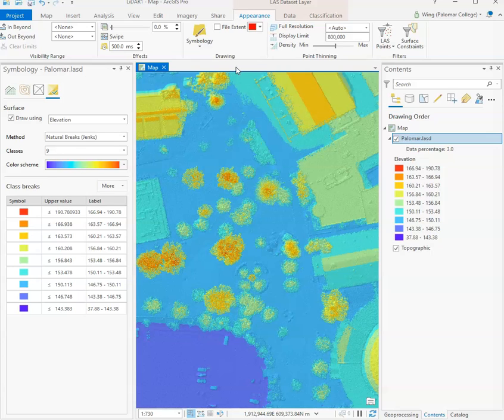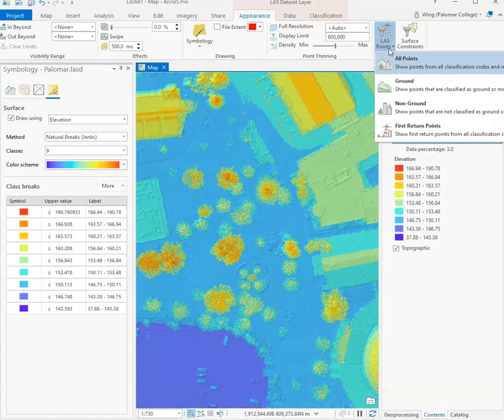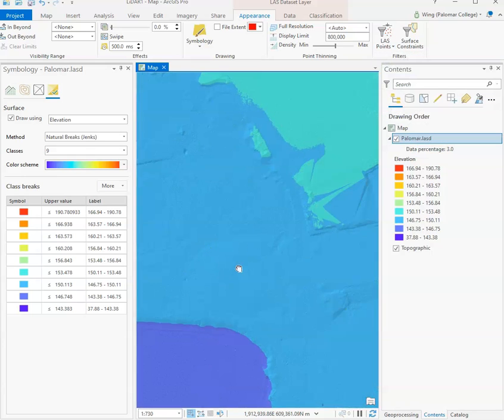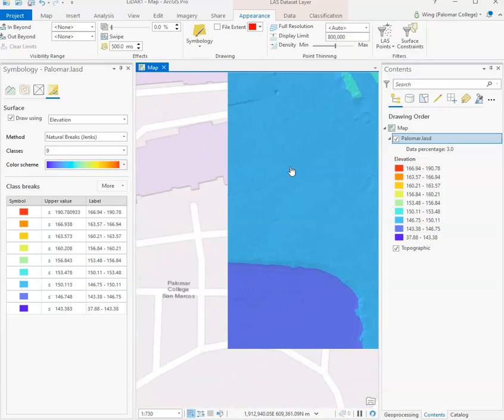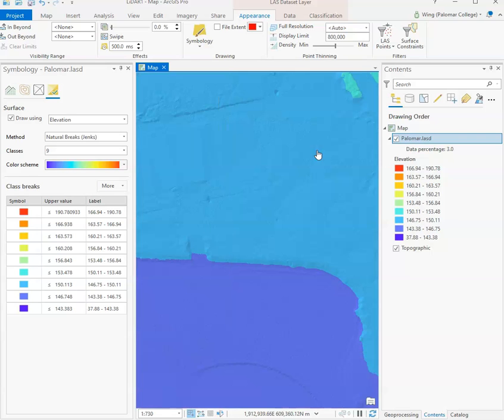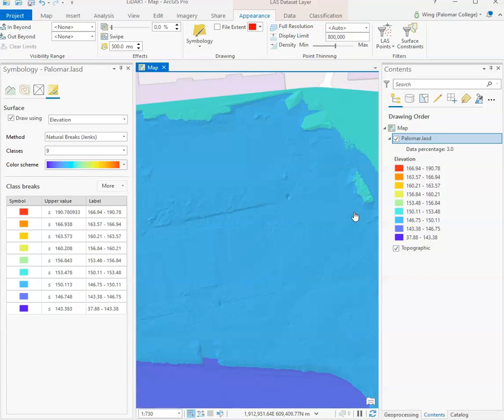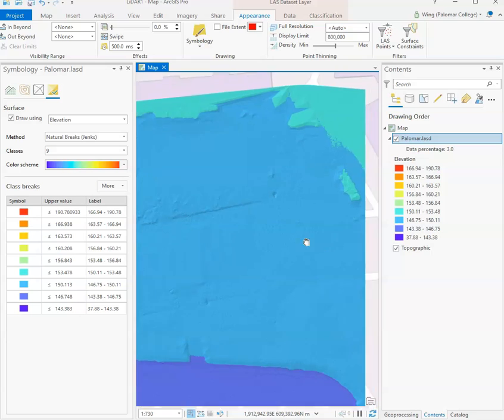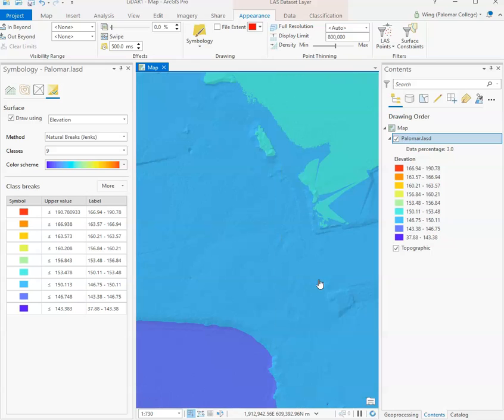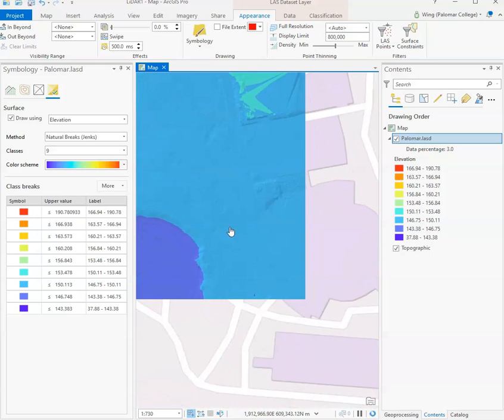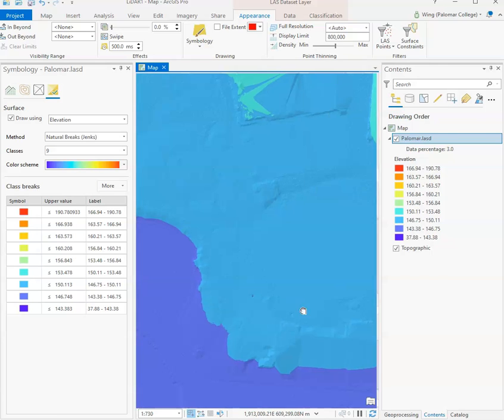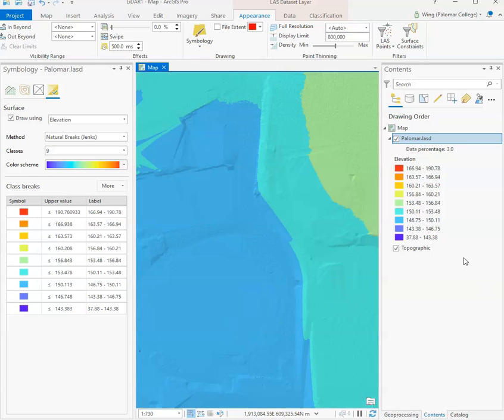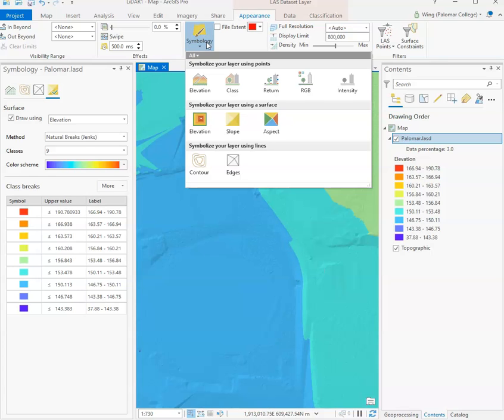We can still filter the points in our dataset by their class just like what we have done previously. So we go back to LAS points here and say just show me the elevation surface that is created by all the points that were classified as ground by the software. You can see the software strips away all of those points that are not considered part of the ground and then uses the remaining points to create this TIN model or this elevation surface that is based on the points that are classified as ground. This is very important because this allows us to basically erase all the non-ground features from our study area.